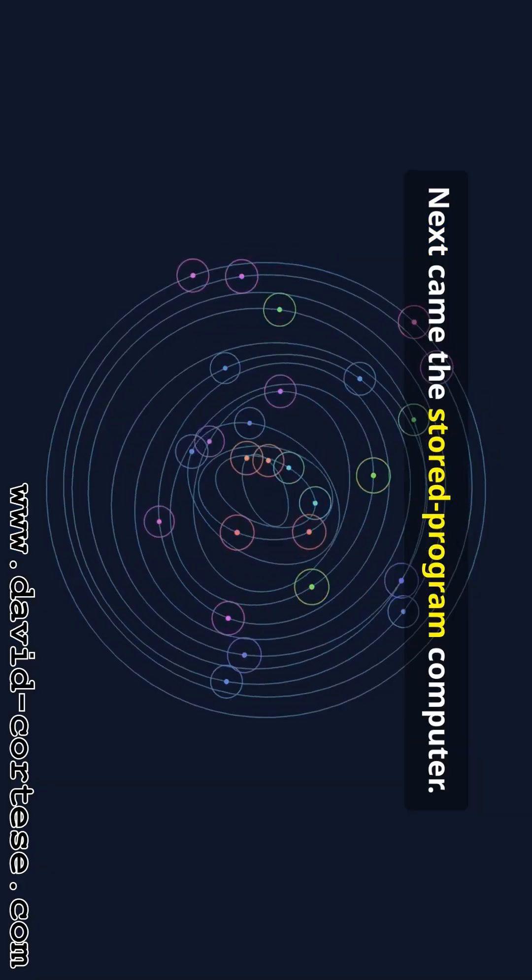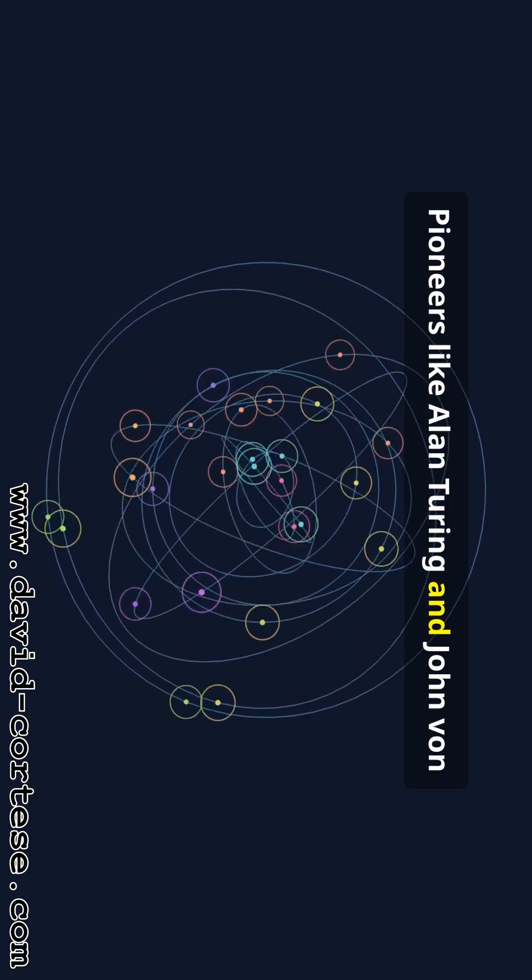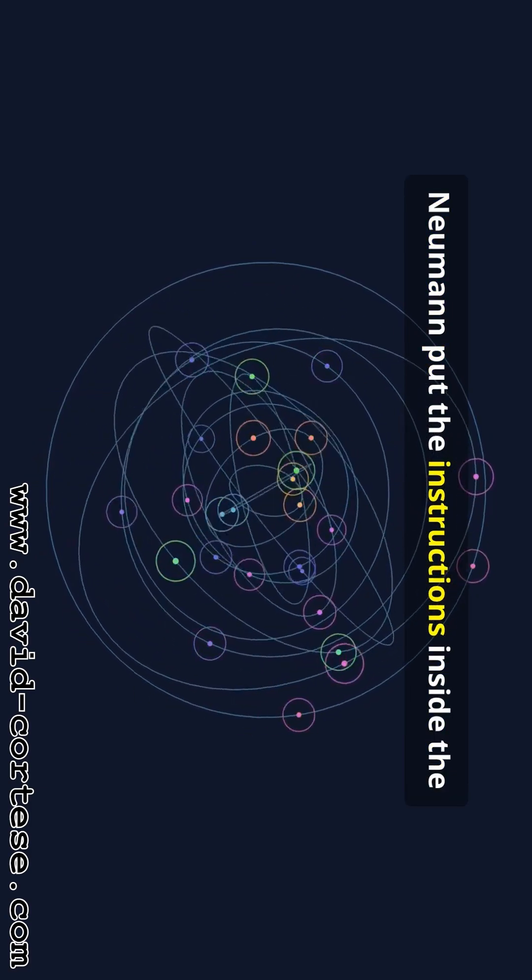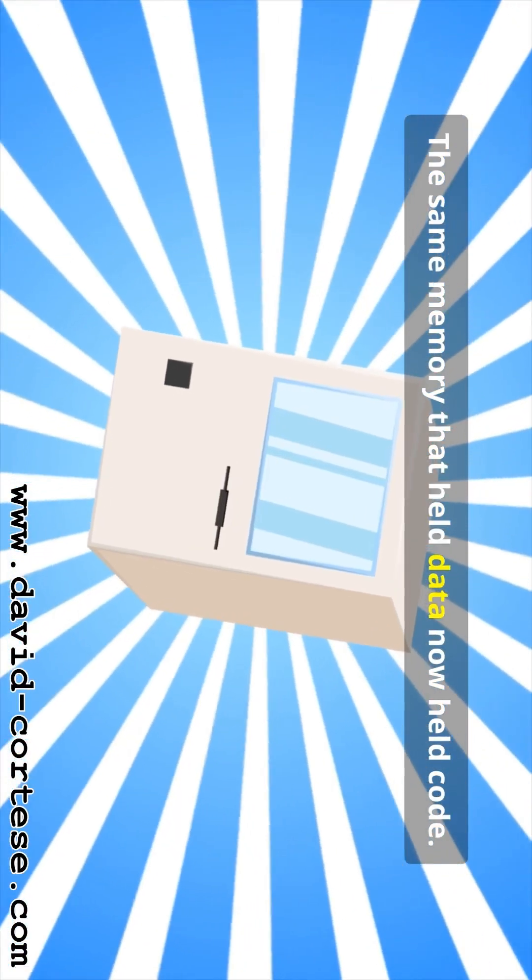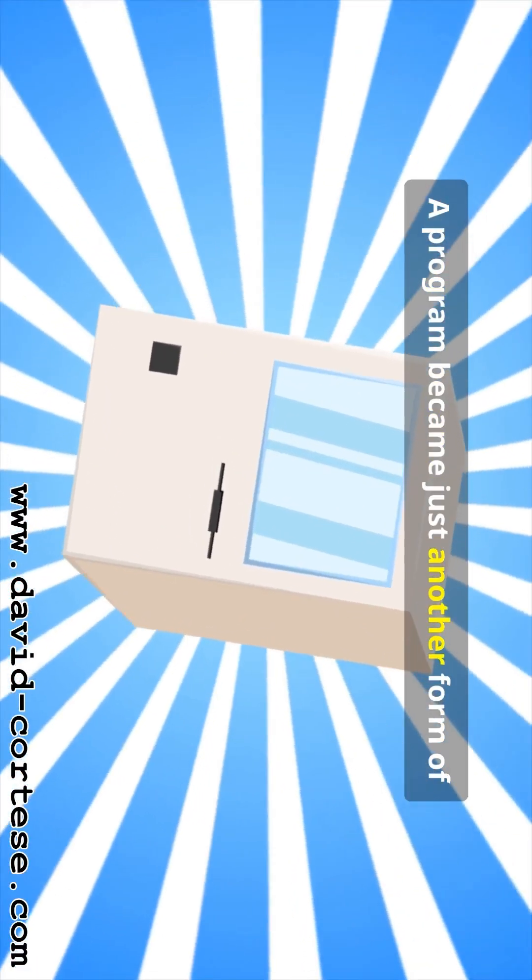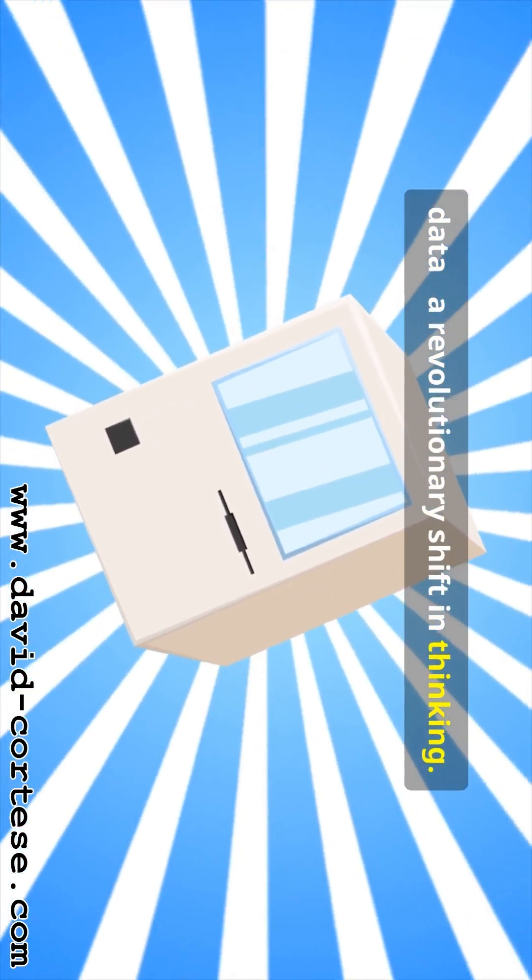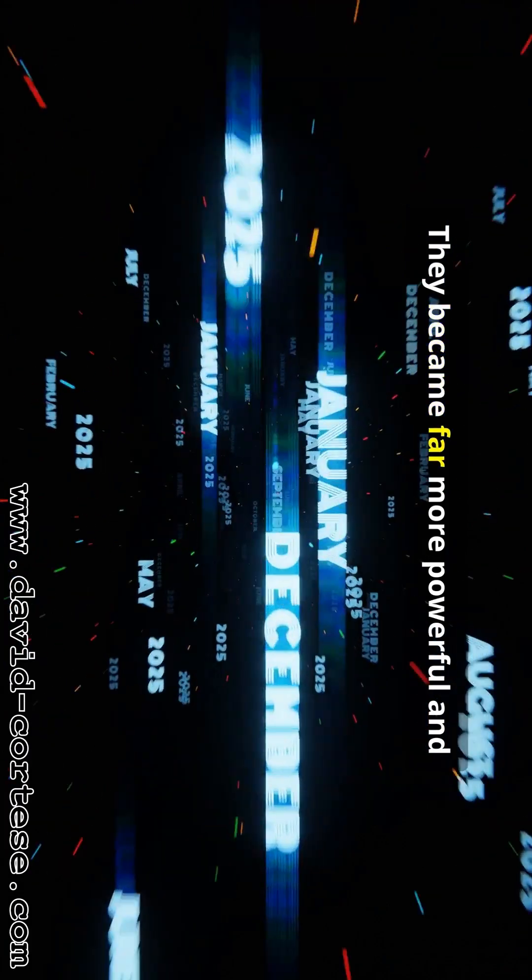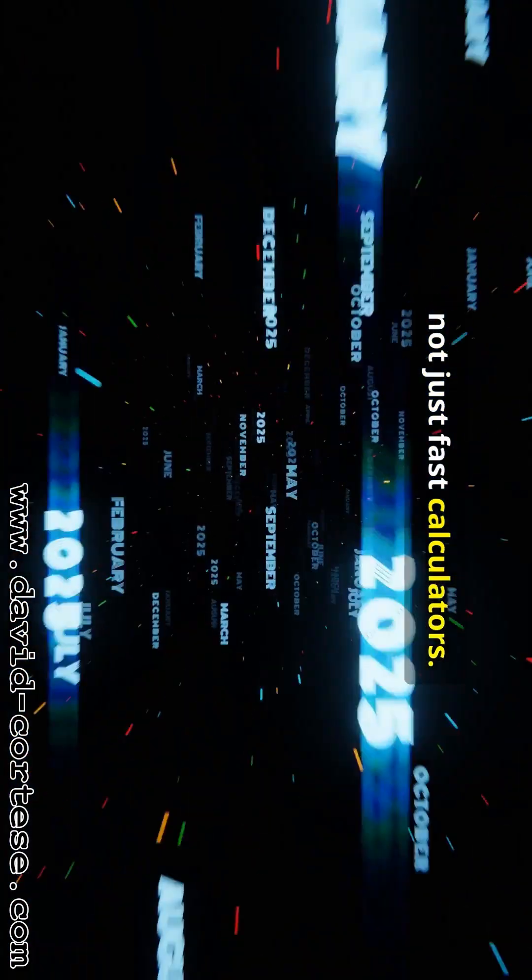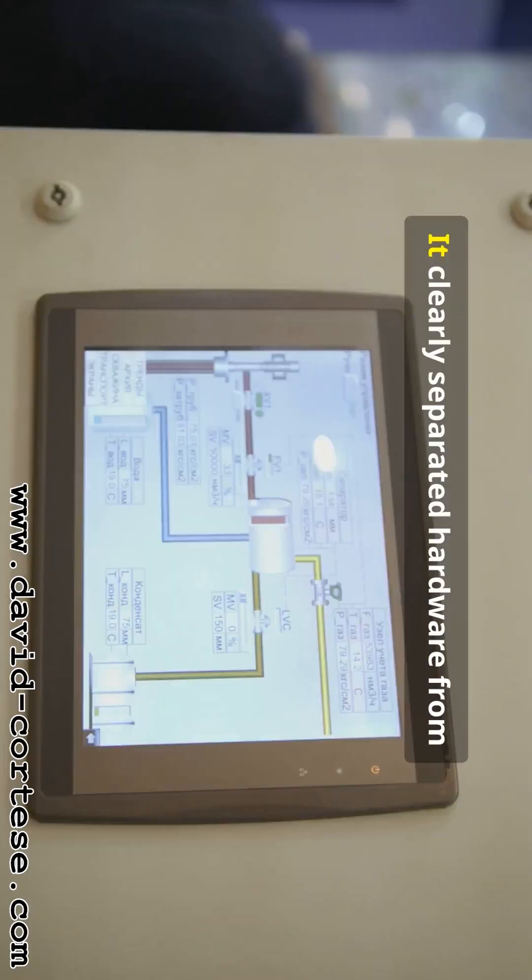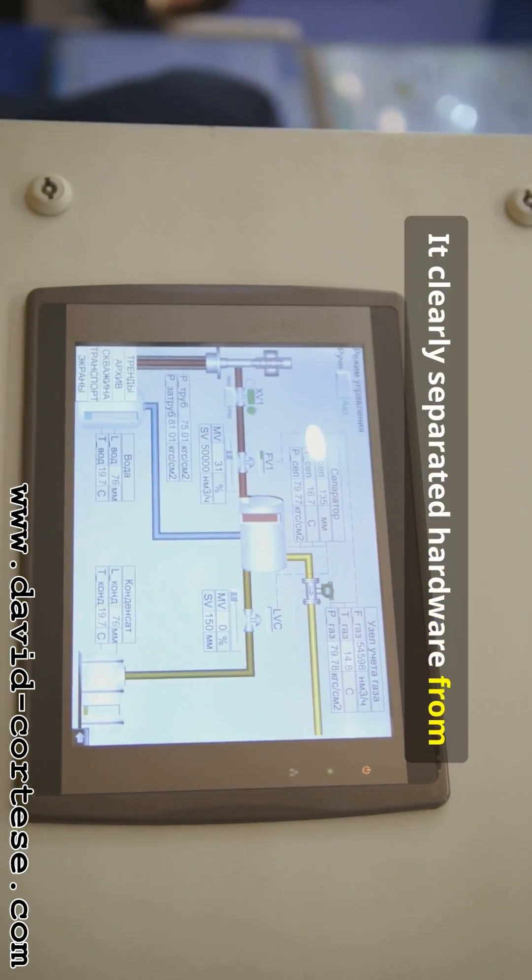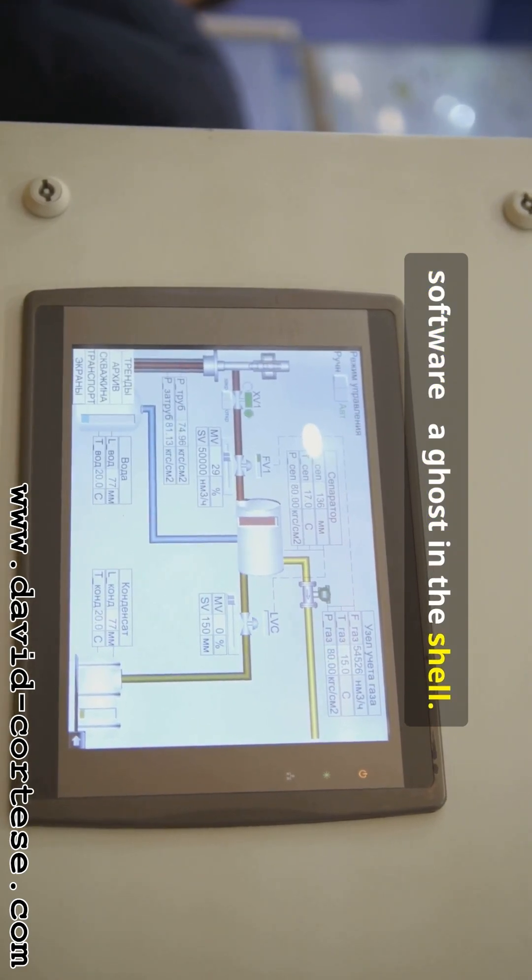Next came the stored program computer. Pioneers like Alan Turing and John von Neumann put the instructions inside the computer's own memory. The same memory that held data now held code. A program became just another form of data, a revolutionary shift in thinking. Computers could run a program and modify it. They became far more powerful and flexible. Universal machines, not just fast calculators. This principle remains the foundation of almost every computer since. It clearly separated hardware from software. A ghost in the shell.